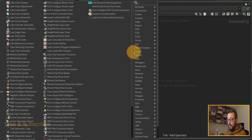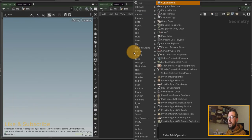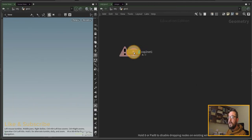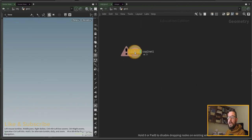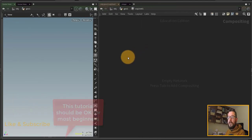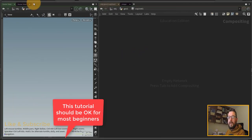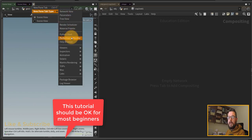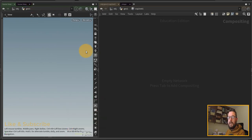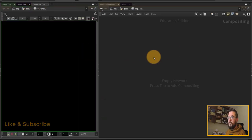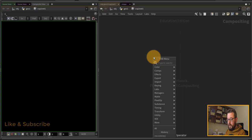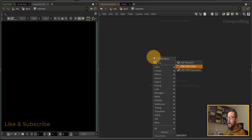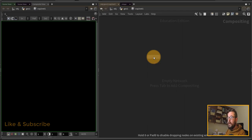I'm going to jump in and throw down a COP2 network, dive into my COP2 network, open up the compositor, and in here I'm going to put down a VOP COP generator.